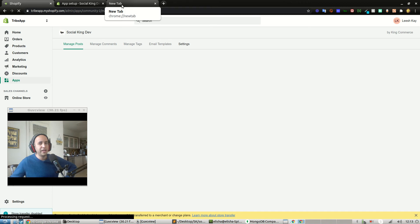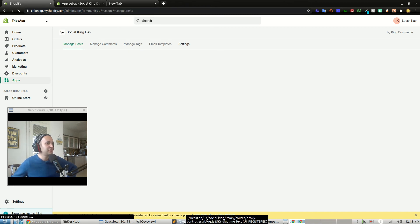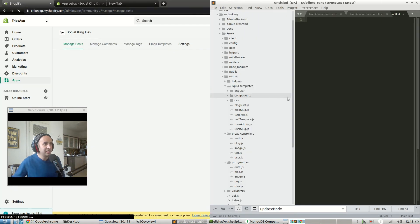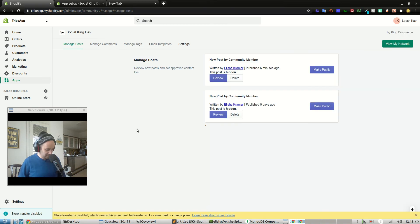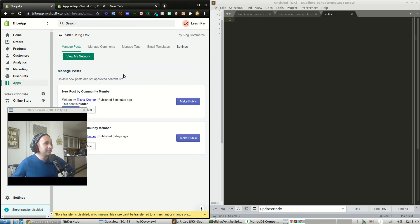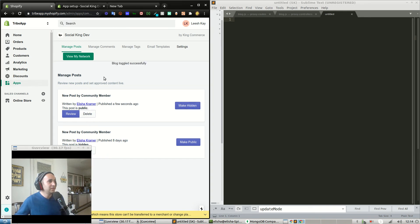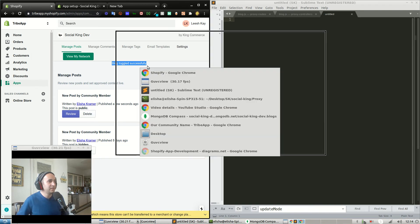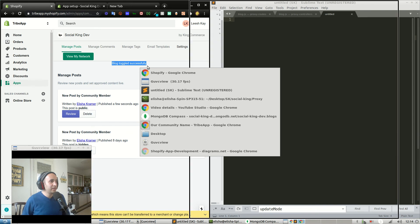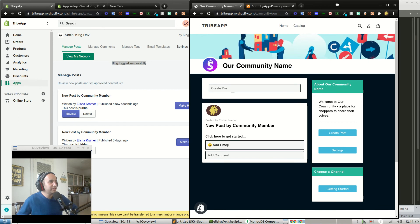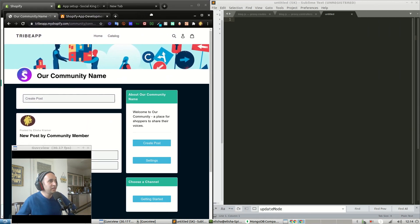What we're going to do is write out the features — that's always a really good practice for development. Let's add a new file while we wait. Alright, this is our new post that was published five to six minutes ago. If I press 'make public' it says 'blog toggled successfully,' and if I go into the admin app community and refresh, it appears. So that's pretty much the things that need to be changed.